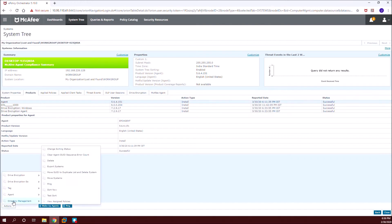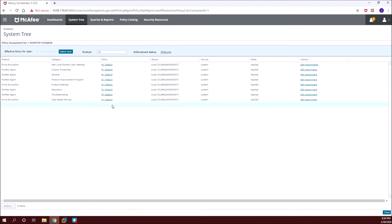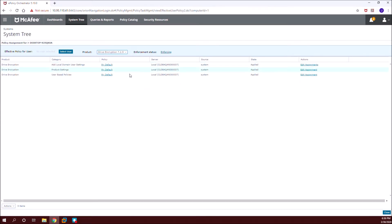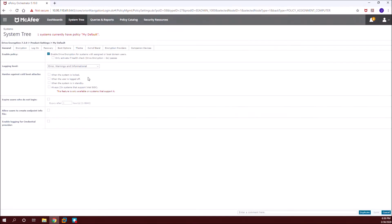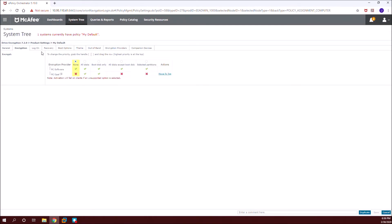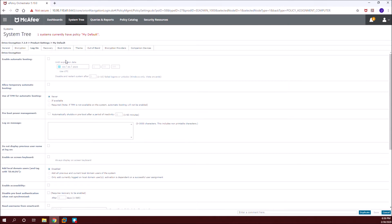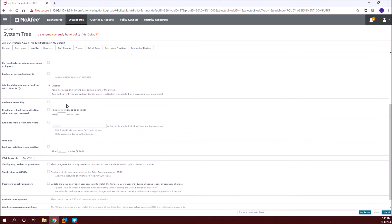For it to be active we need to make configurations in our Drive Encryption policy, which is the product settings policy. So now let's navigate to the product settings policy. This is the general tab — we need to have this enabled as per the policy — and then the encryption tab and the logon tab.